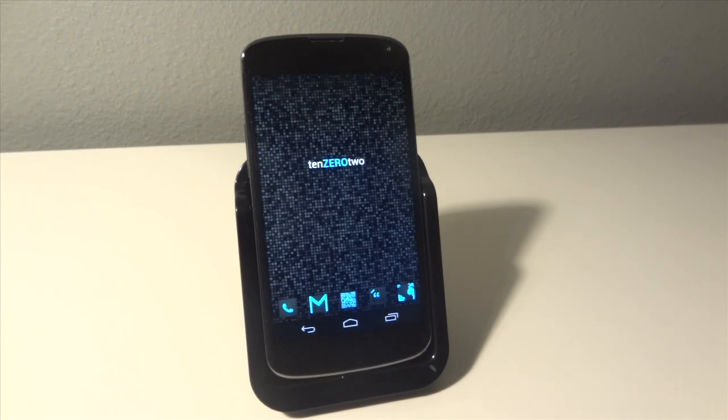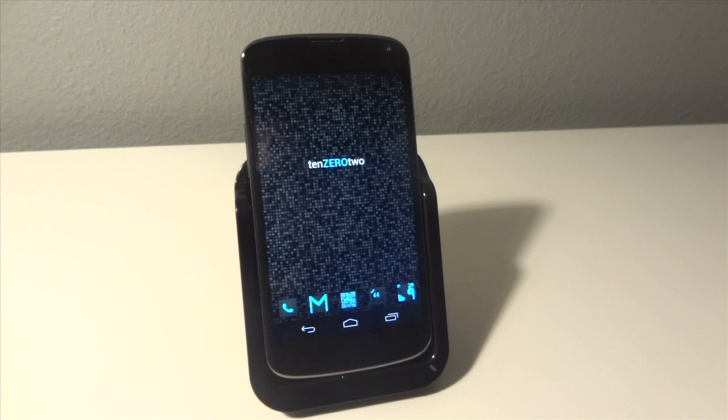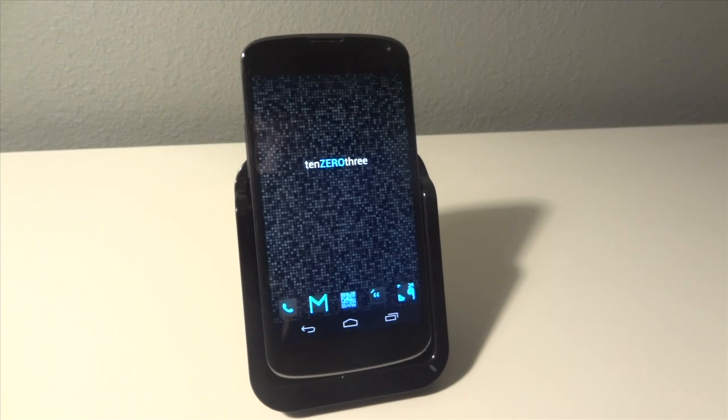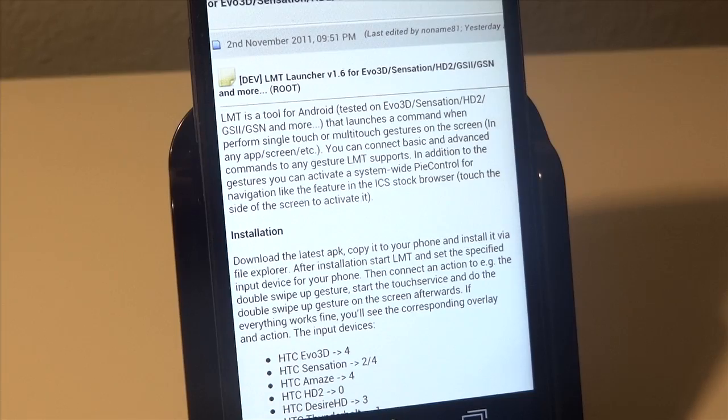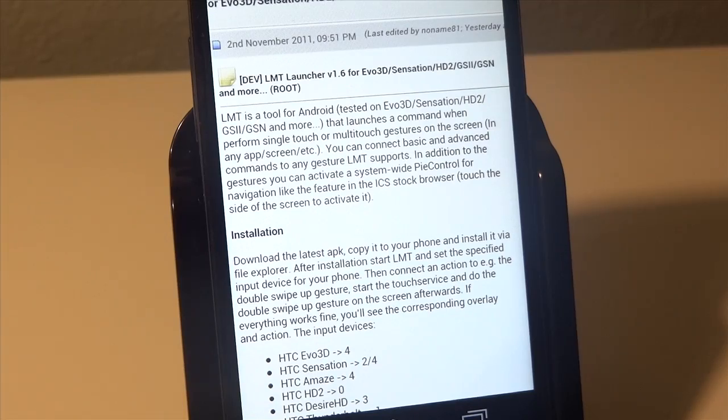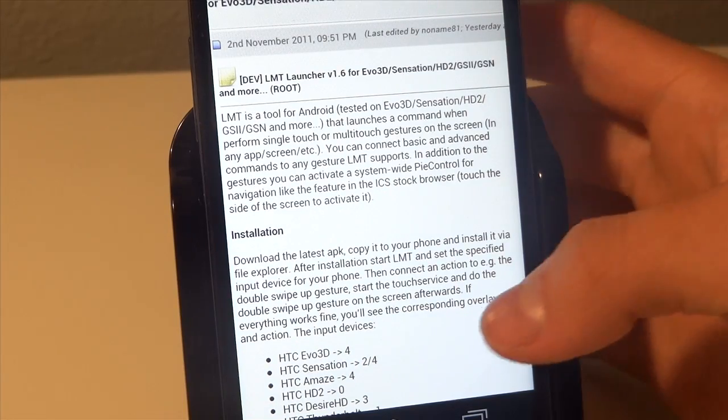Now that we got all that stuff out of the way, let's get started on the installation. The first thing you're going to want to do is go to the link in the description and hit that link. That link should bring you to this XDA developers page.